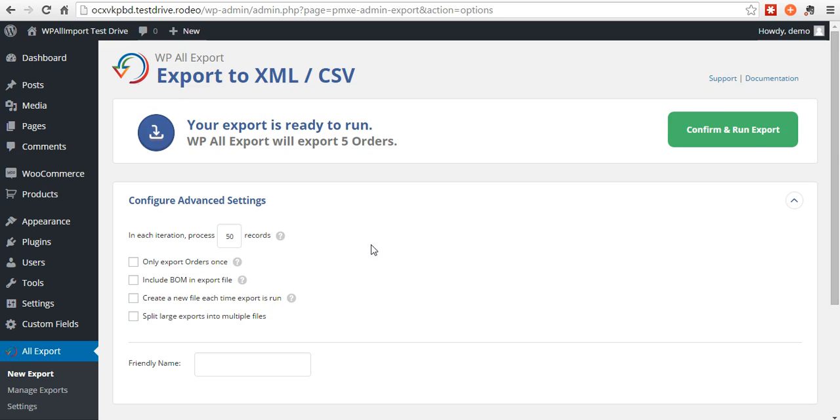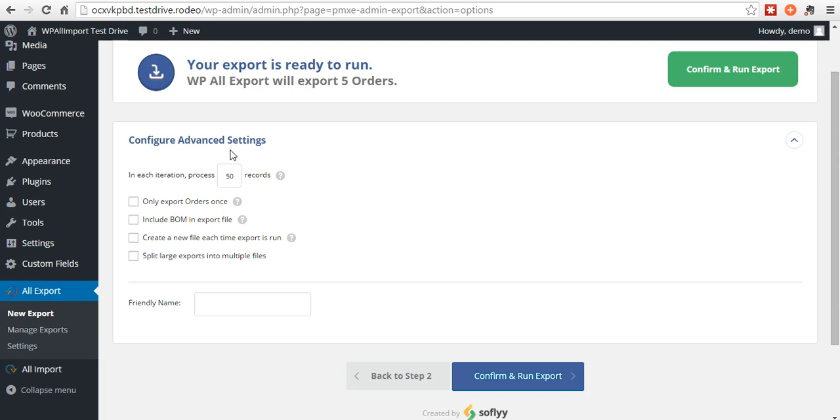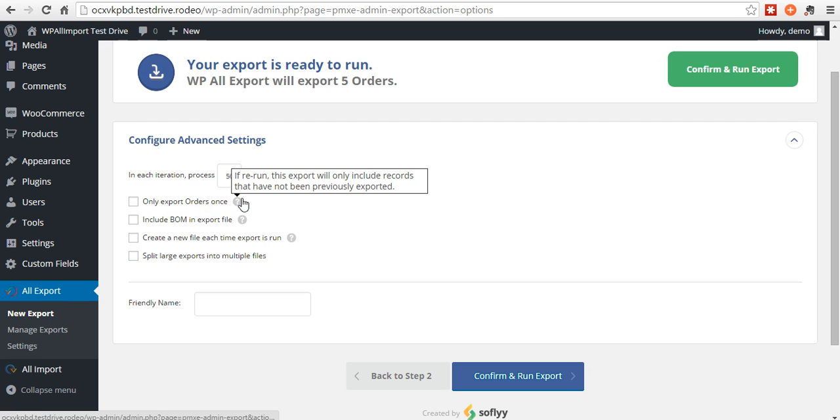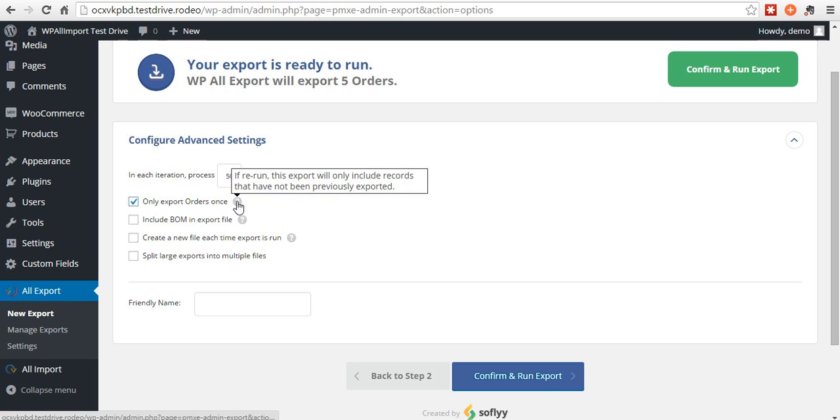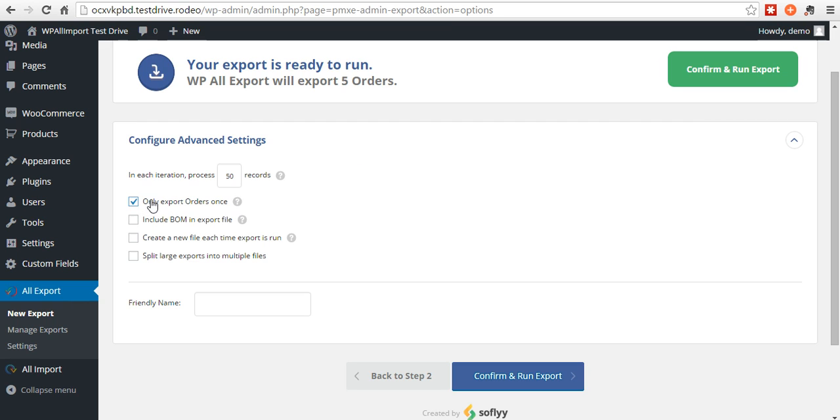And on the last step, you have some advanced settings you can change. If you want to only include orders once, if you re-ran this export and you had this selected, then it will only export orders that are new that haven't already been exported. That's pretty handy.